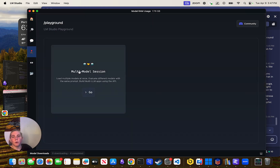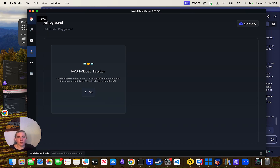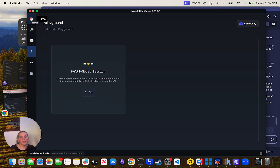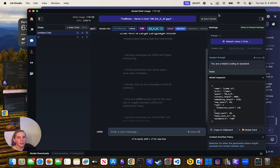There's a multi-model session — not multimodal, multi-model — where you can use multiple different models like Llama and Gemma, or Gemma and Mixtral, load all three and test which one is best. You can also compare different quantizations. If you're wondering which quantization method to use for a task, you can download a few of the different ones and directly compare them using the same prompt.